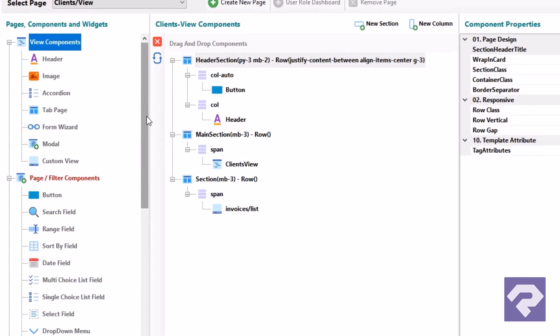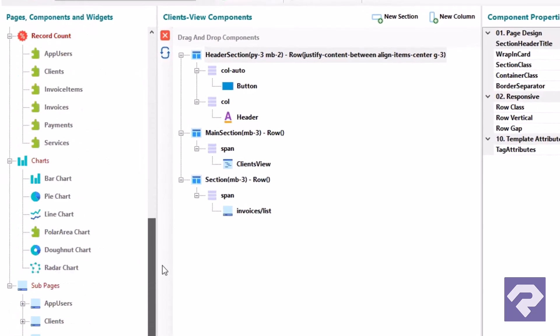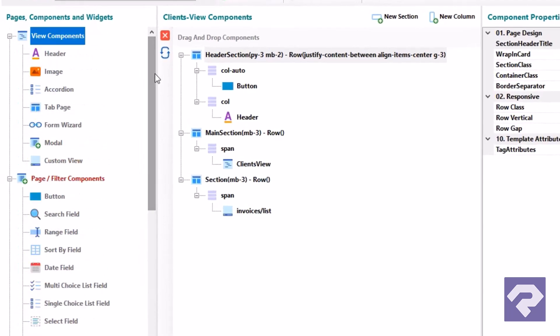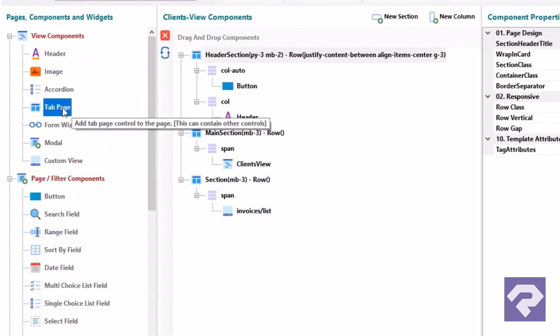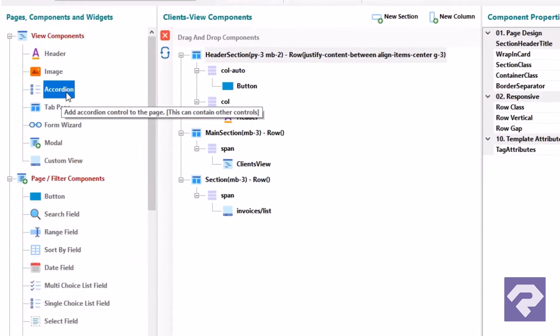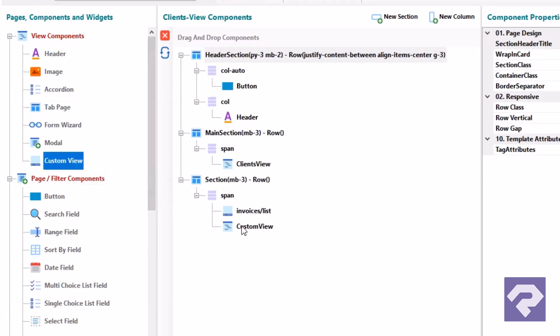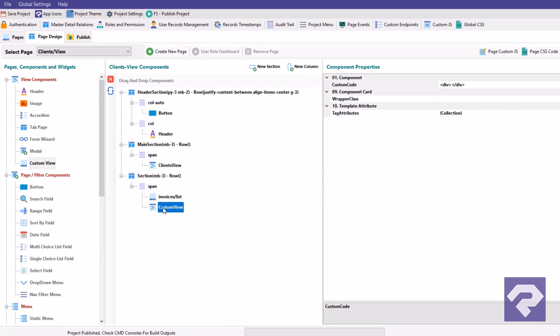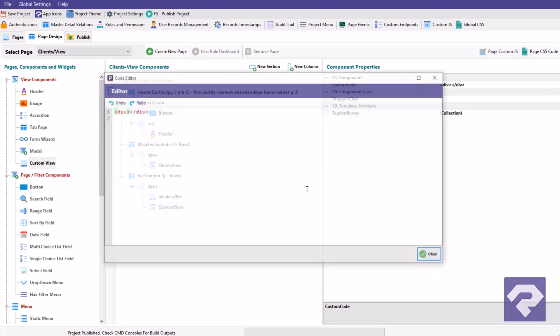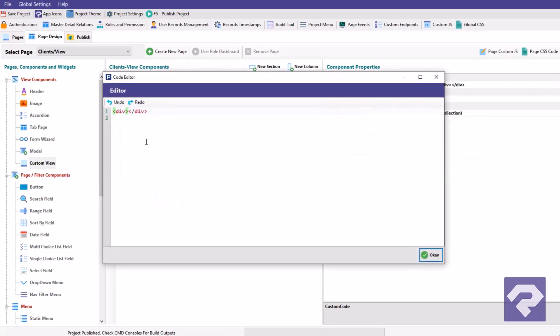There are plenty of page components that you can explore, such as tabs, accordion, and many more. If not enough, there is a custom view component where you can write your own HTML, CSS, and JS code to implement your own designed page component.